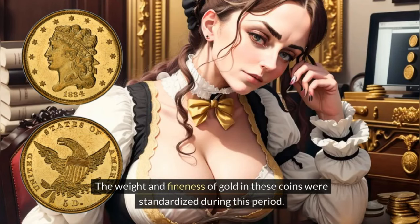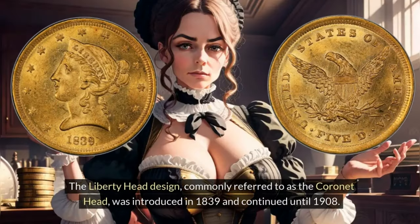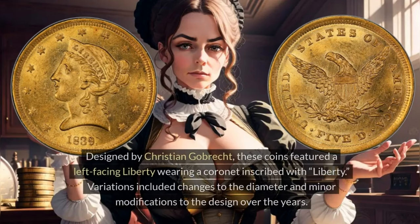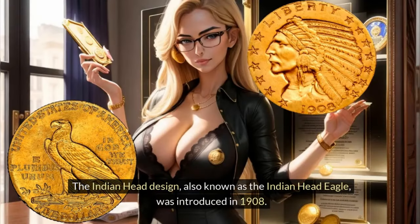The weight and fineness of gold in these coins were standardized during this period. The Liberty Head design, commonly referred to as the Coronet Head, was introduced in 1839 and continued until 1908. Designed by Christian Gobrecht, these coins featured a left-facing Liberty wearing a coronet inscribed with 'Liberty.' Variations included changes to the diameter and minor modifications to the design over the years.